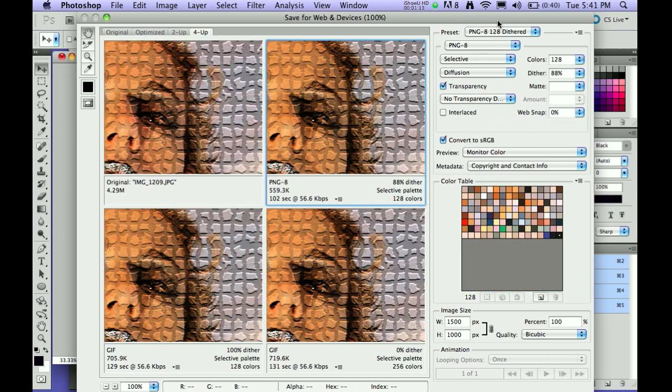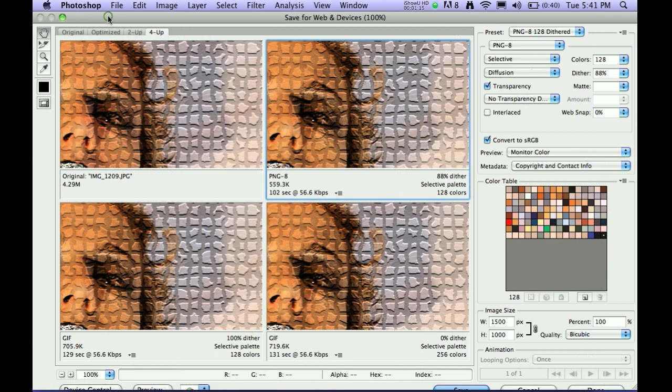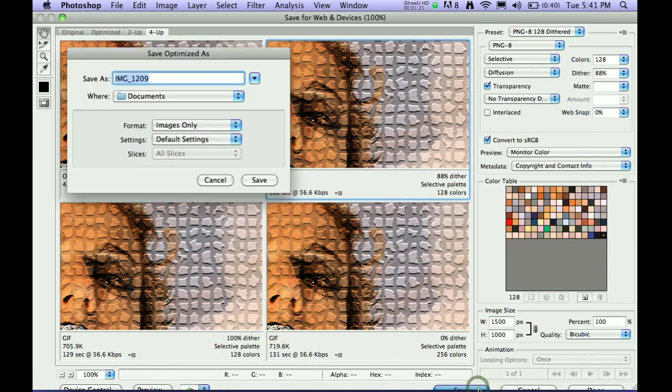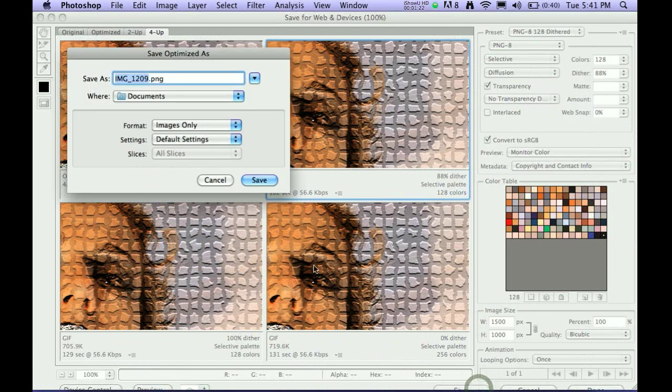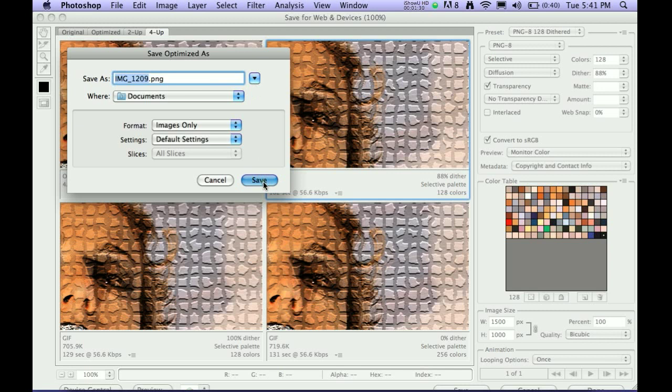And then, what you'll need to do is hit the save button, which is right down here. And you want to save whatever name you want, save it in the web folder, and click save.